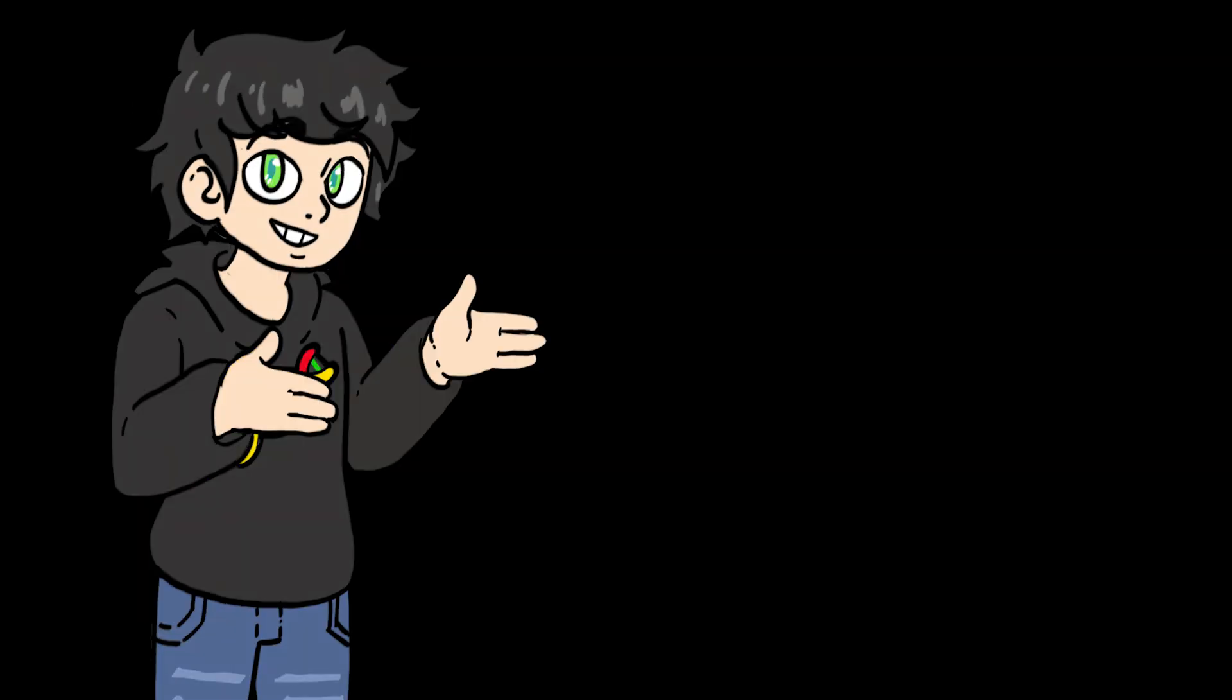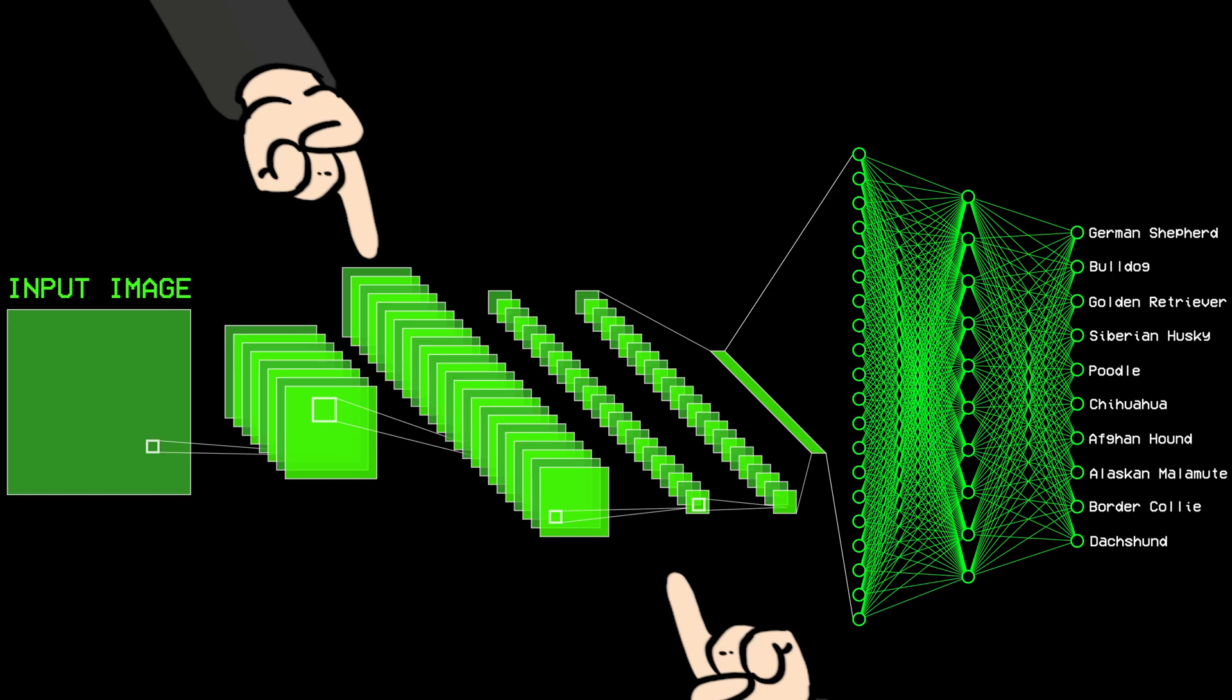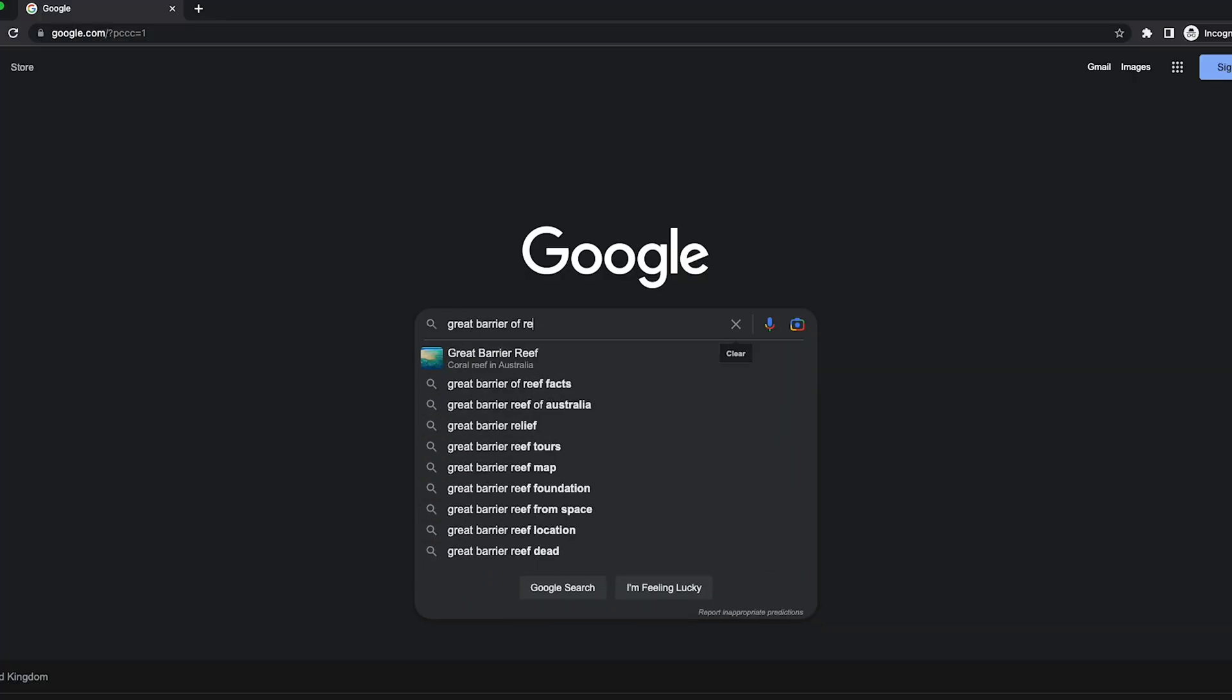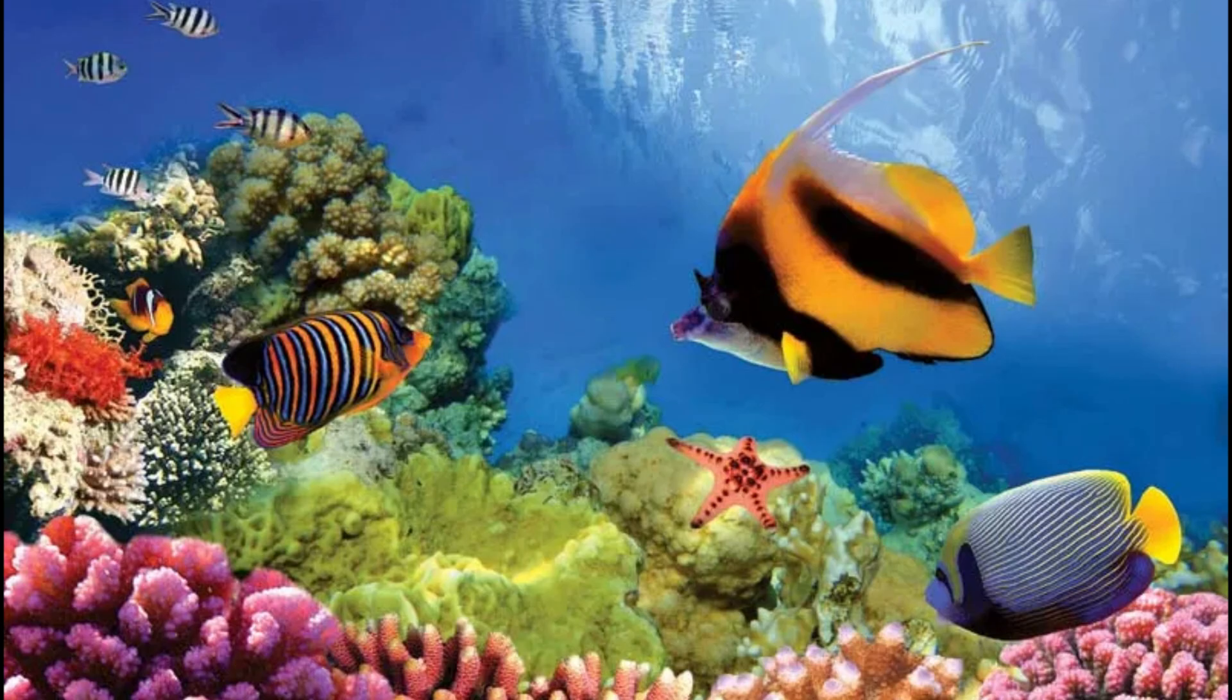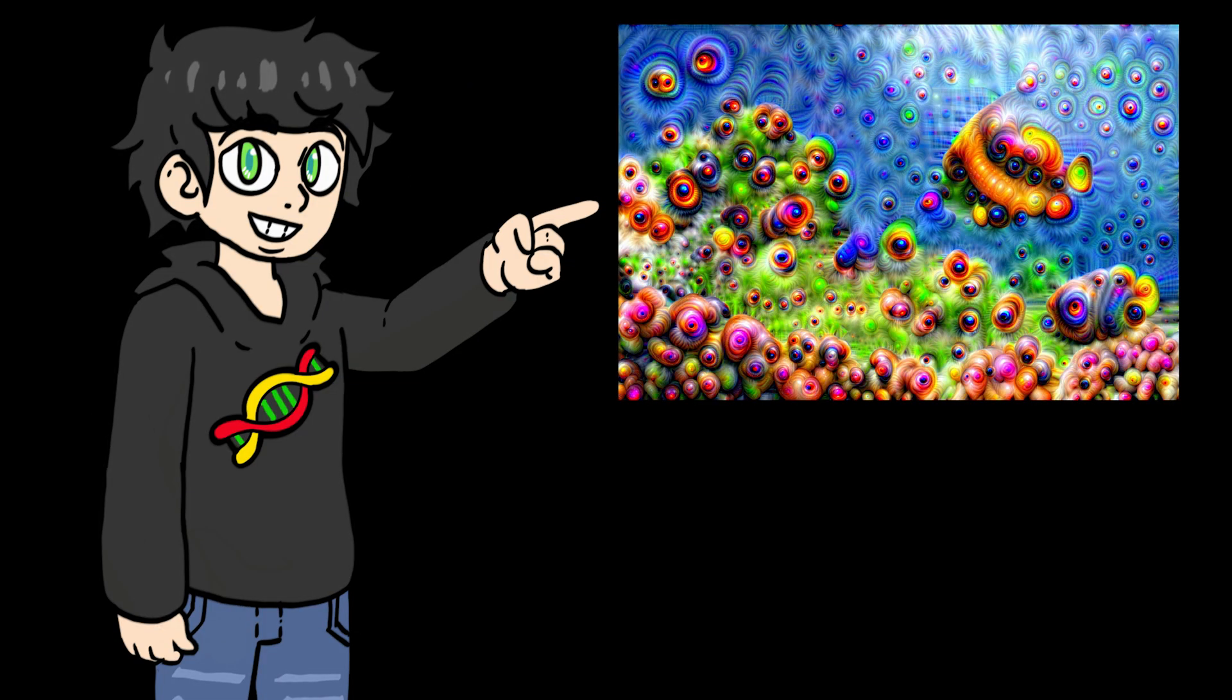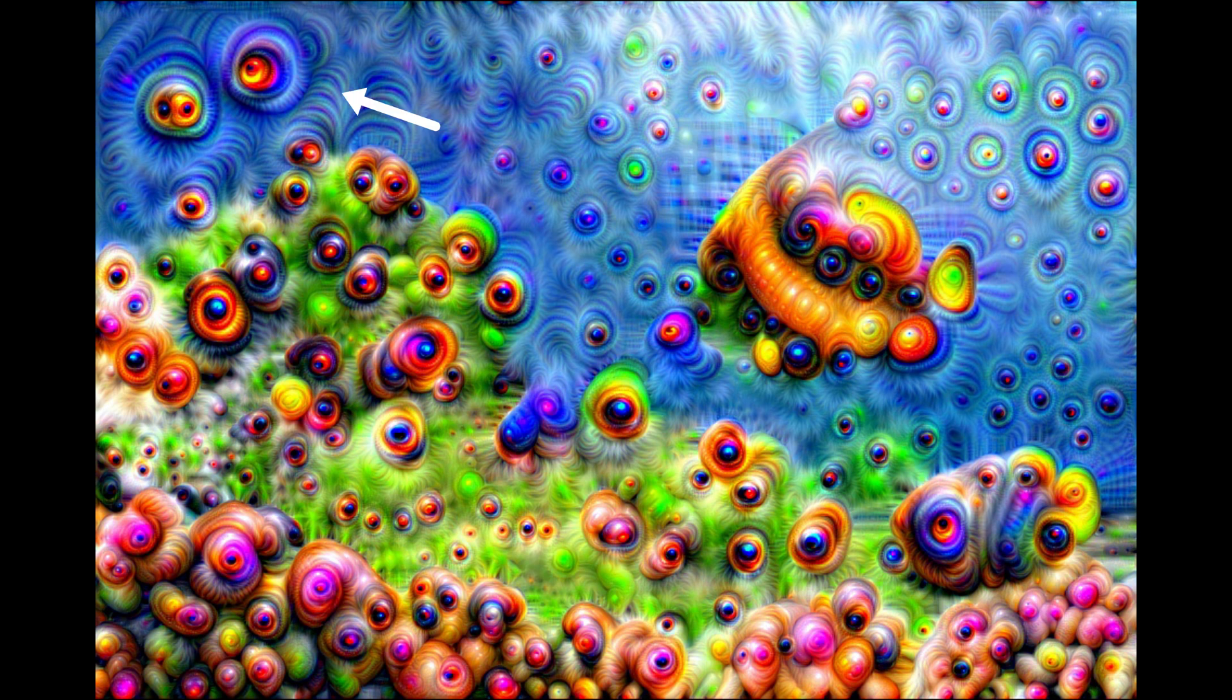And the cool thing is that the results you get depend on the layer you choose. For example, I have this beautiful image of the Great Barrier Reef. Then I tell the model to dream using one of the first layers. And this is what I get. As you can see, the AI picked up on simple patterns like circles and waves.